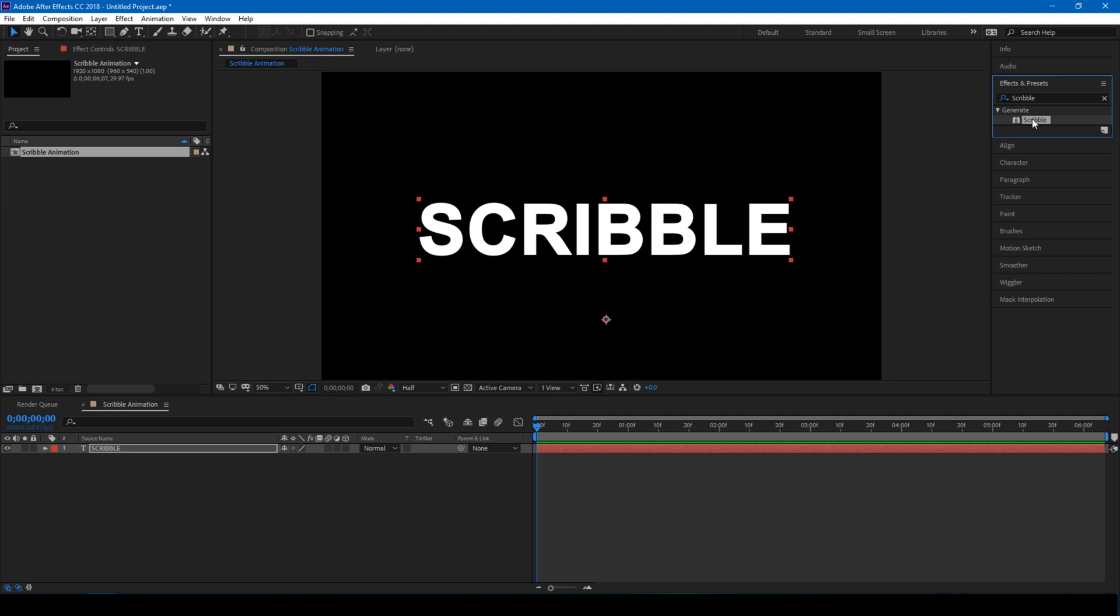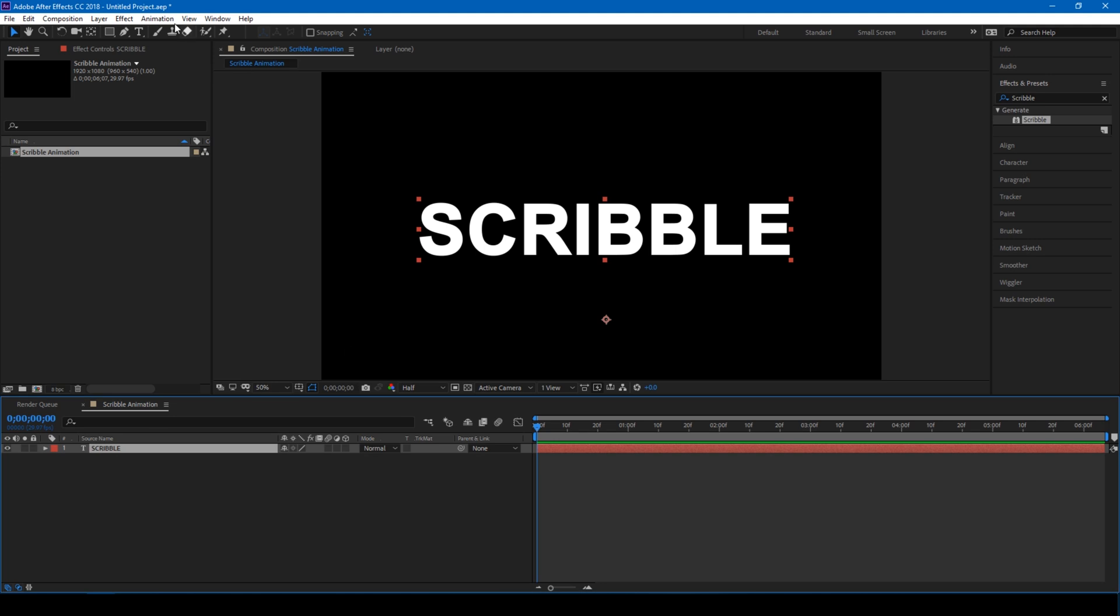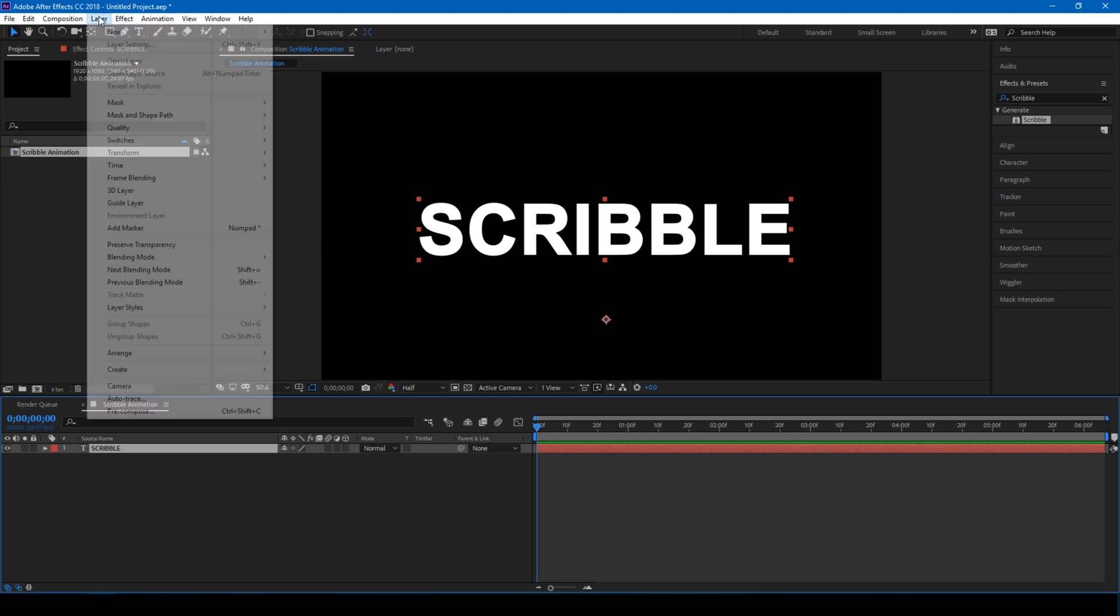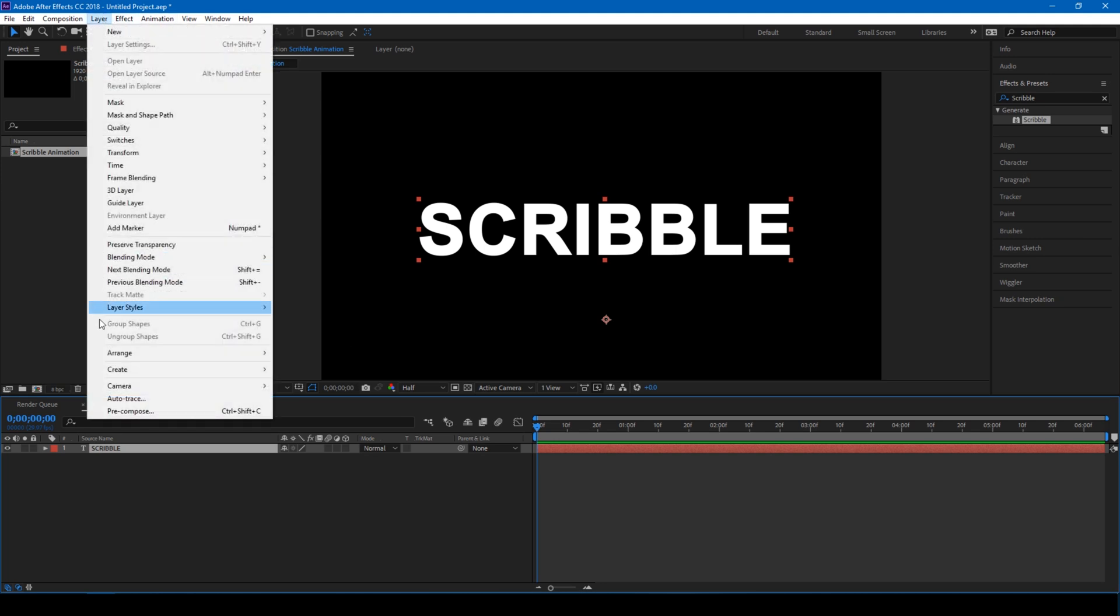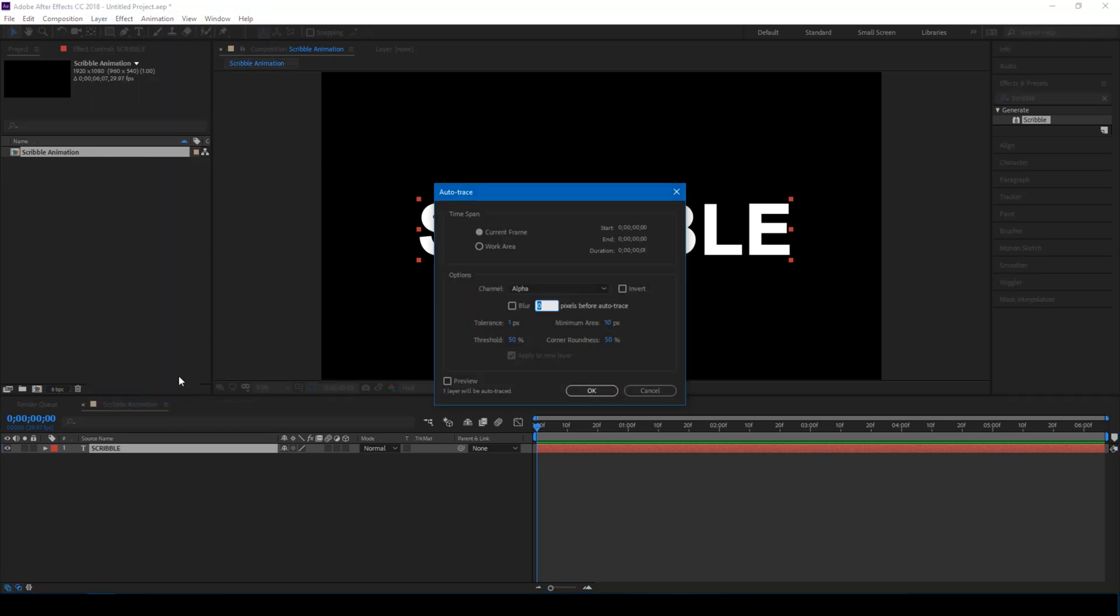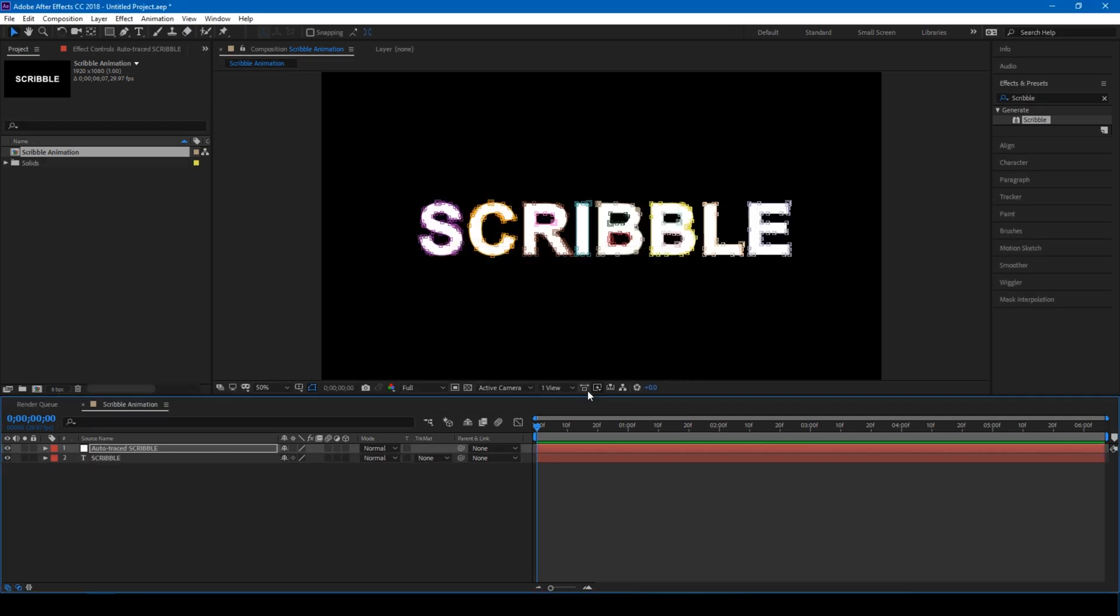We're going to be using this Scribble effect, but before that, click on this text layer and from the layer menu, click on auto trace. With the default settings you find here, simply click OK, and After Effects creates a new auto trace layer on the top.